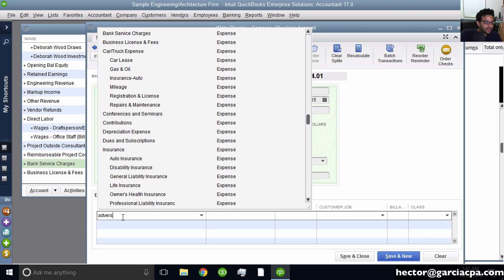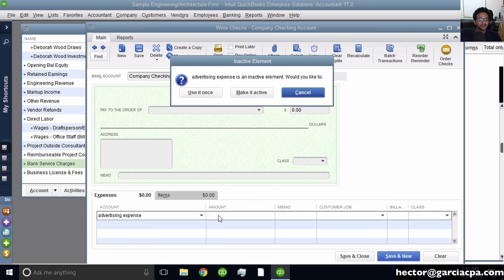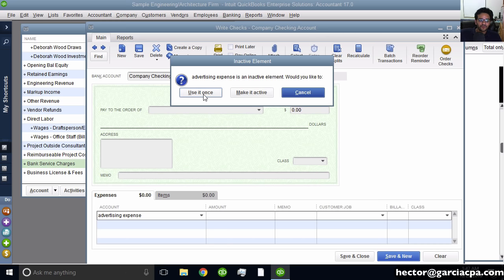Now if I actually type the full name 'Advertising Expense' spelled exactly right and hit Tab, QuickBooks will say: you're trying to use an account that you made inactive. It gives you three choices: make it active again so it shows up in the future, use it just once as an exception even though it's inactive, or cancel to revert. If I click Use It Once, it will let me use it for that single transaction.